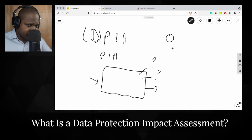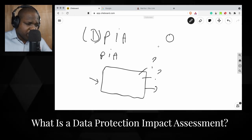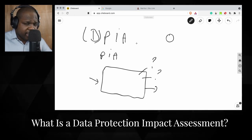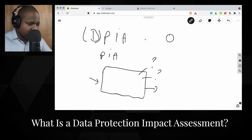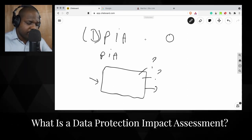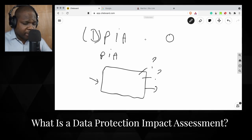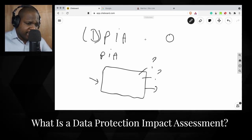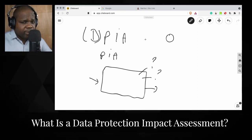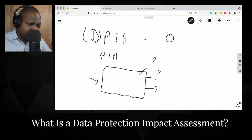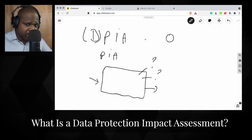My advice is this: when you start a project, do a DPIA at the beginning of the project. Then do a DPIA in the middle, and again at the end. At the end, also ask for a second opinion. Why? Because at the beginning of the project you keep track of whether you meet the requirements of the GDPR.